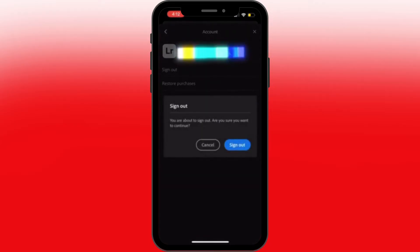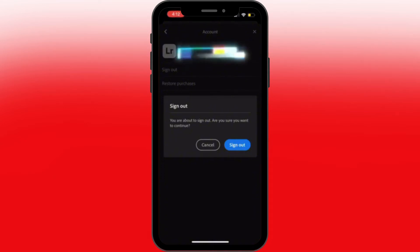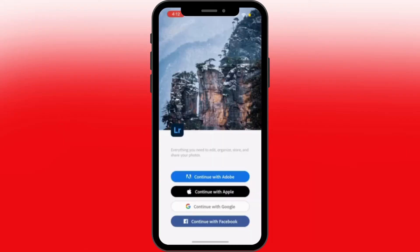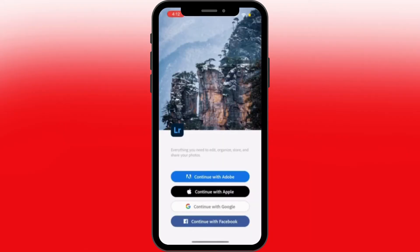All we have to do is sign out. It will ask if you're about to sign out and whether you want to continue — let's sign out. It's processing the logout, and there you go. Now in order to choose the email you want to sign in with.